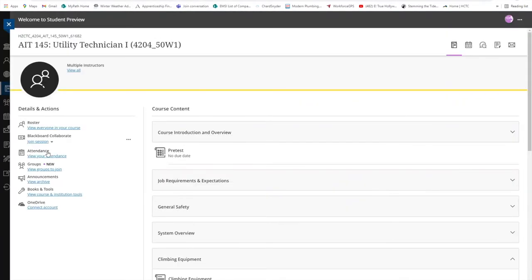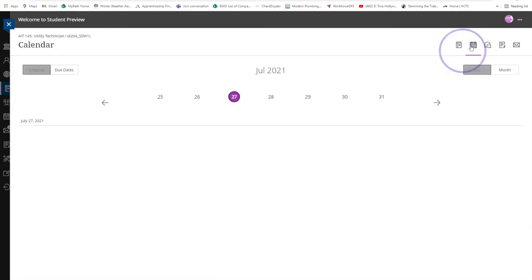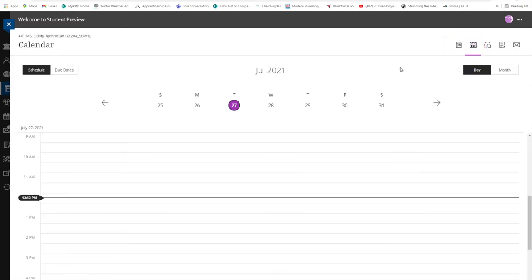The calendar action button is where you will find a planner that will help you keep track of your assignments and due dates. You can view this planner by the week or by the month.